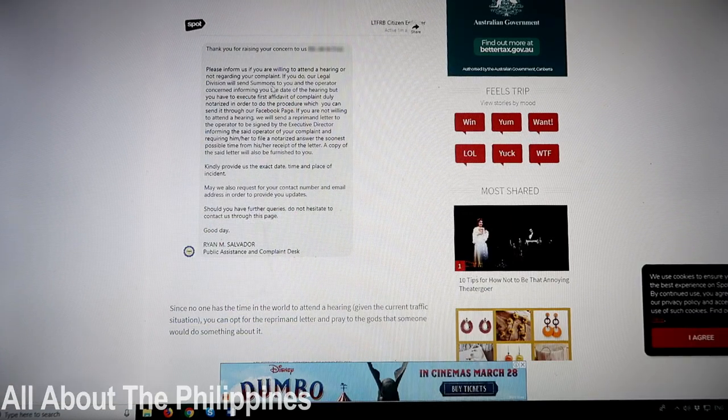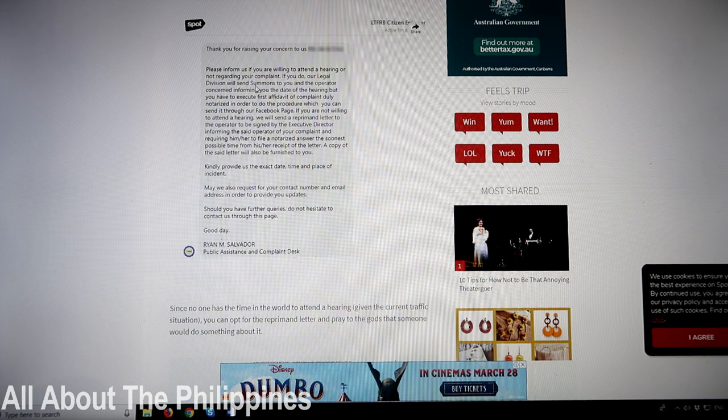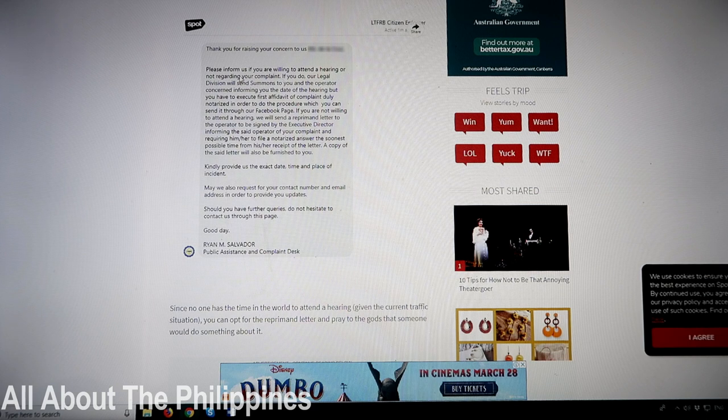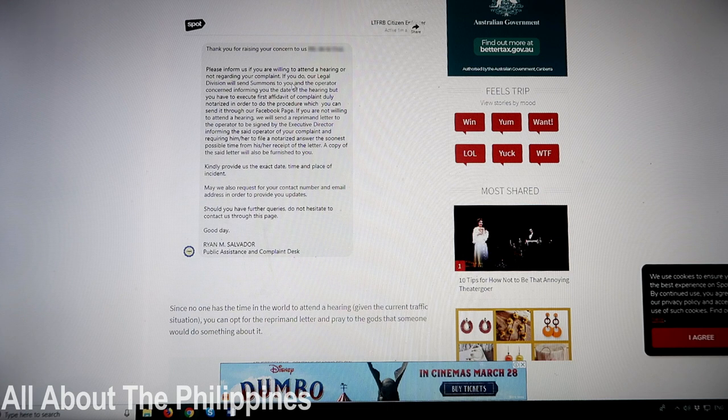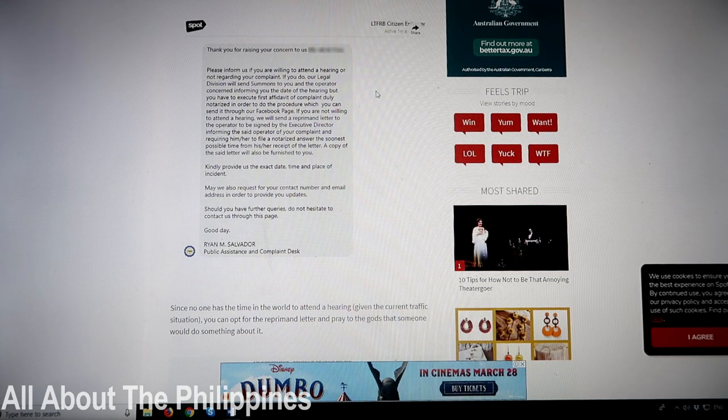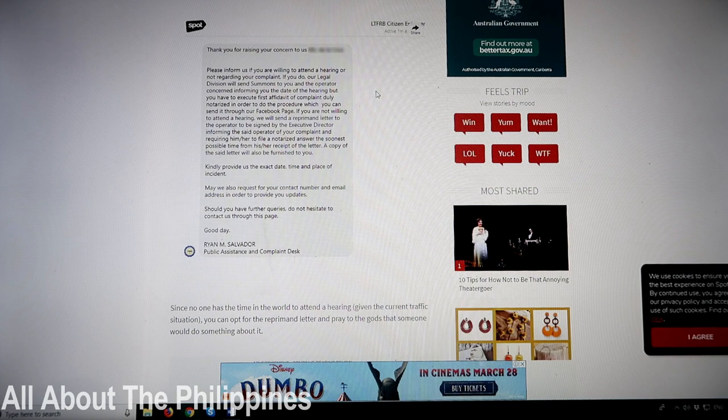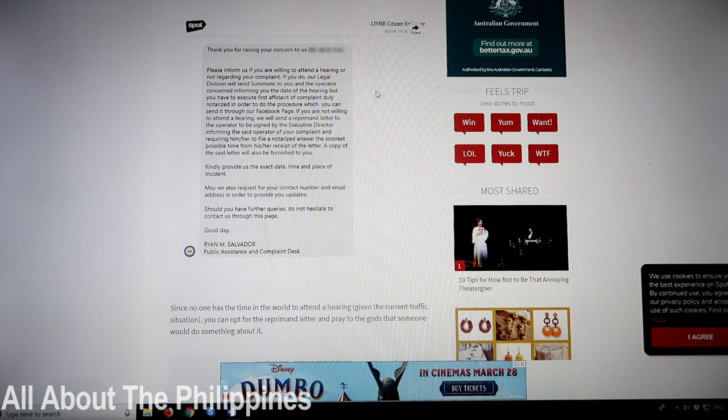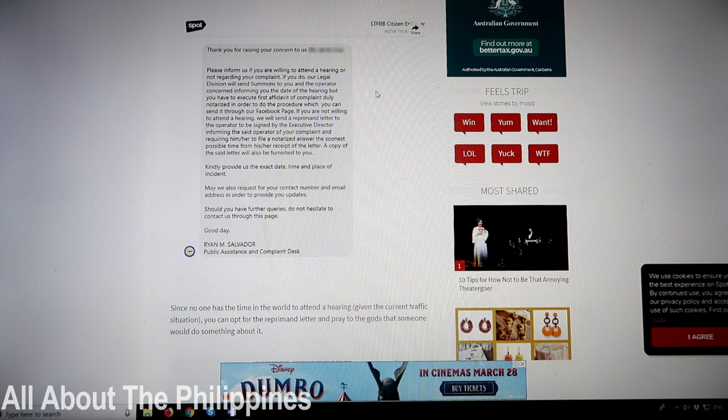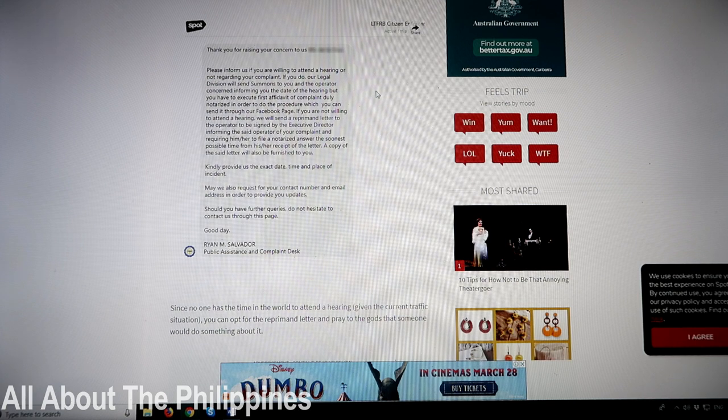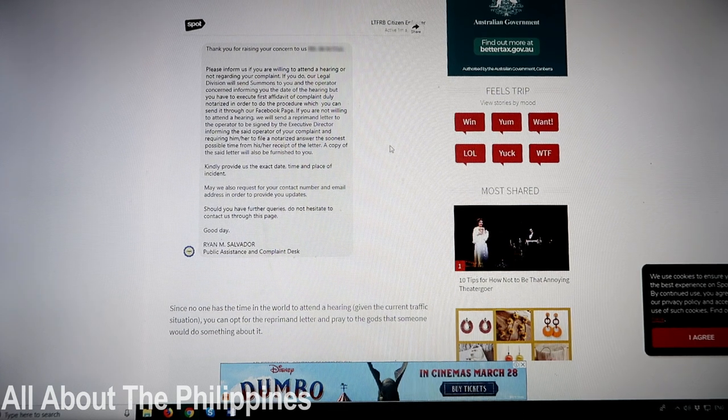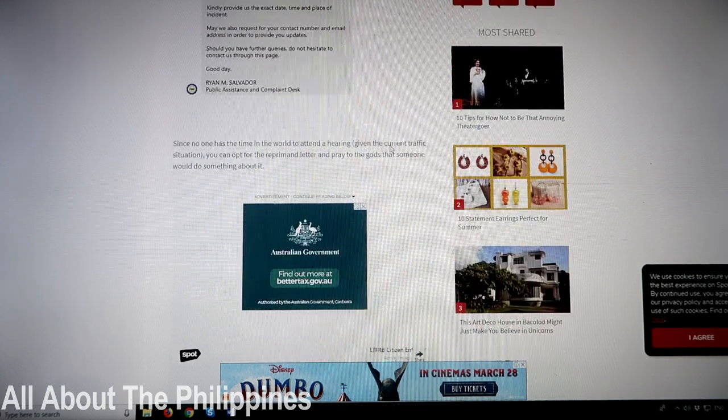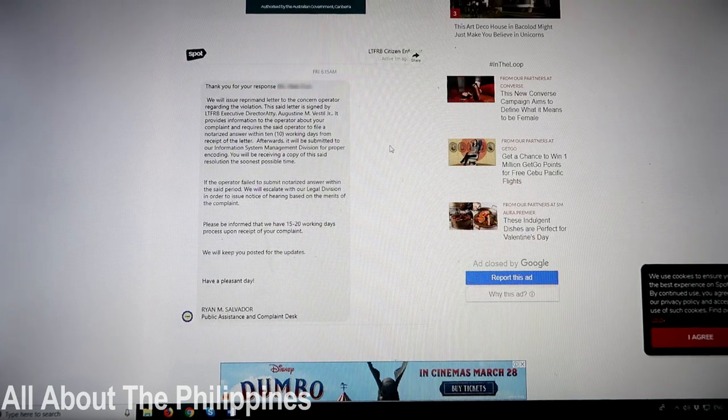They will send you an email stating thank you for raising your concern, and they will actually say to please inform us if you're willing to attend a hearing or not in regard to your complaint. So if you want to really take this taxi driver to task, if it means that much, then you're going to have to make time to actually go to a hearing to put your side of the story forward. Now most of us really don't have that amount of time to do that. You know when we're there, if you're there on vacation, then you've got better things to be doing with your time than waiting around for hearings.